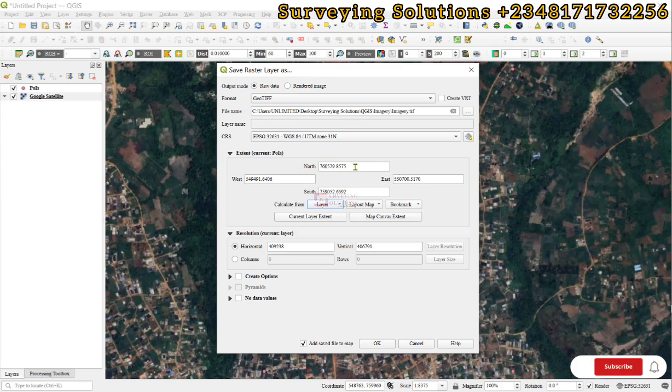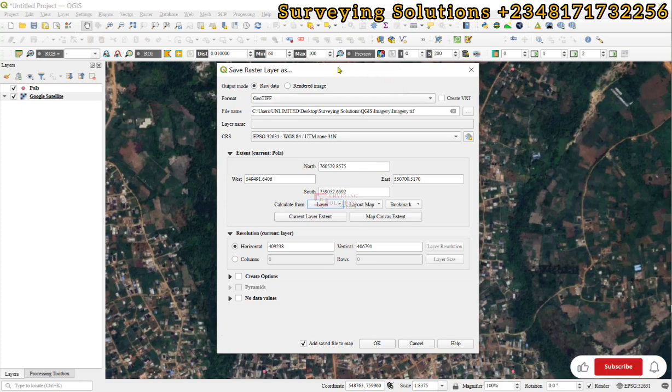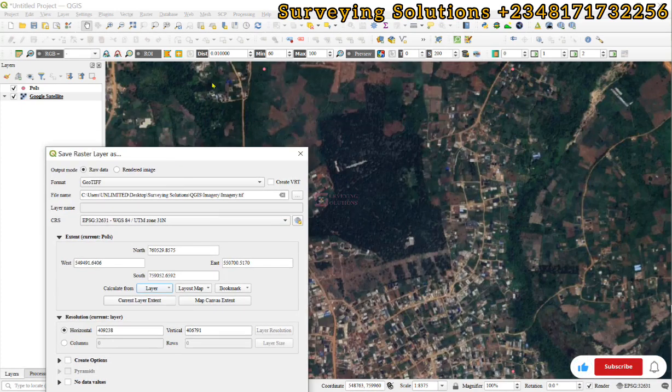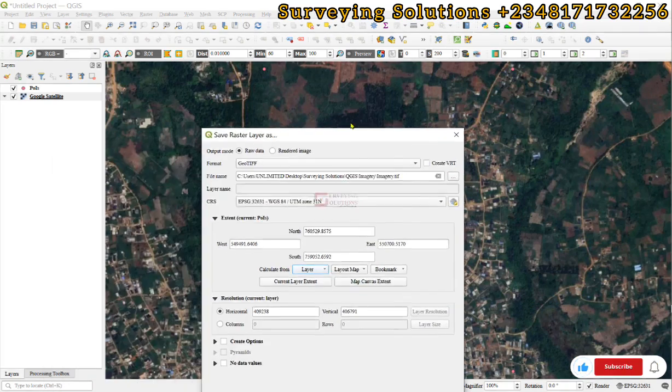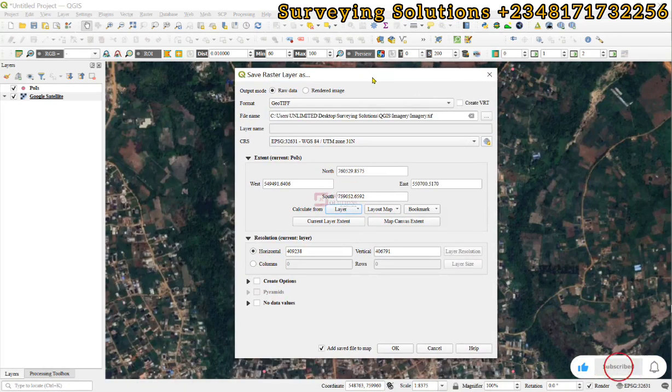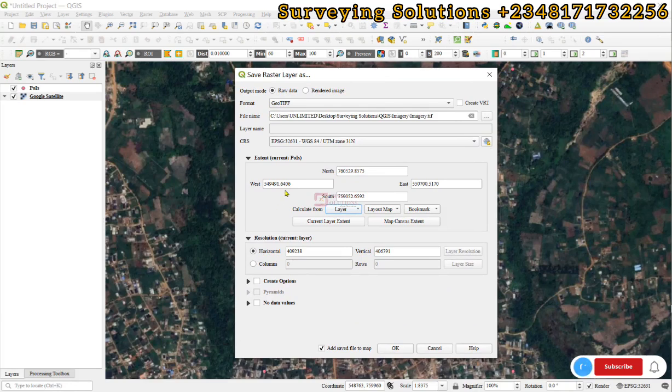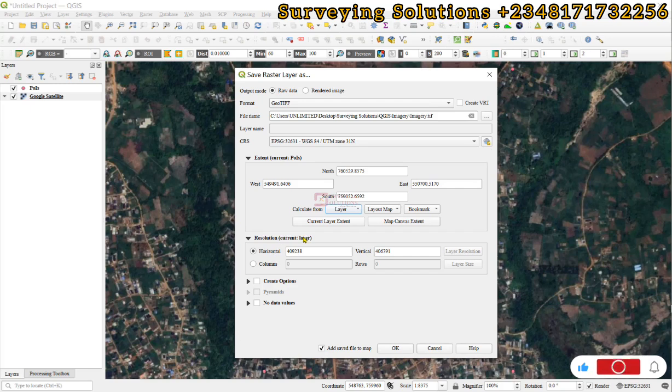So, this will now help you download the imagery that covers or that bounds these four points. If you have a polygon, it will help you download the imagery that covers the polygon. Now, the next part of it, which is the final part, you now come to the resolution.